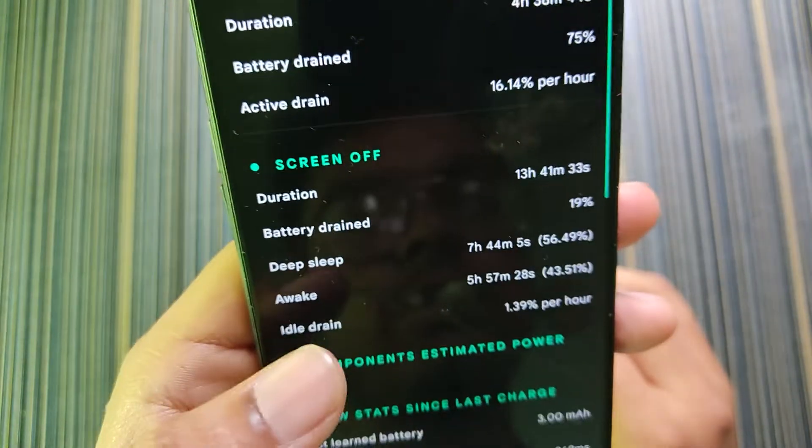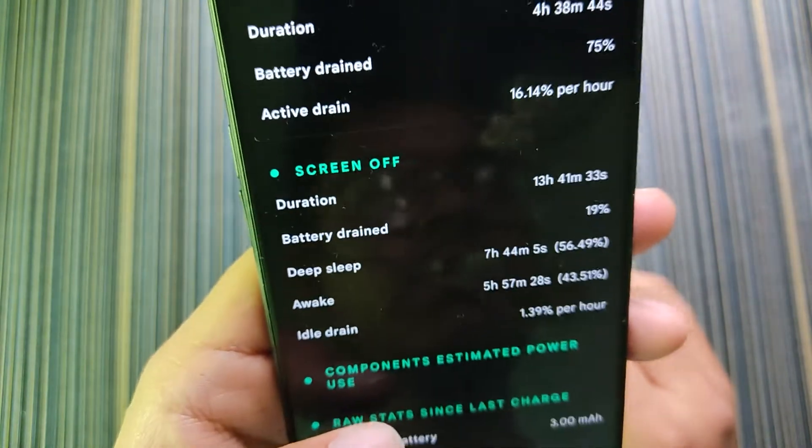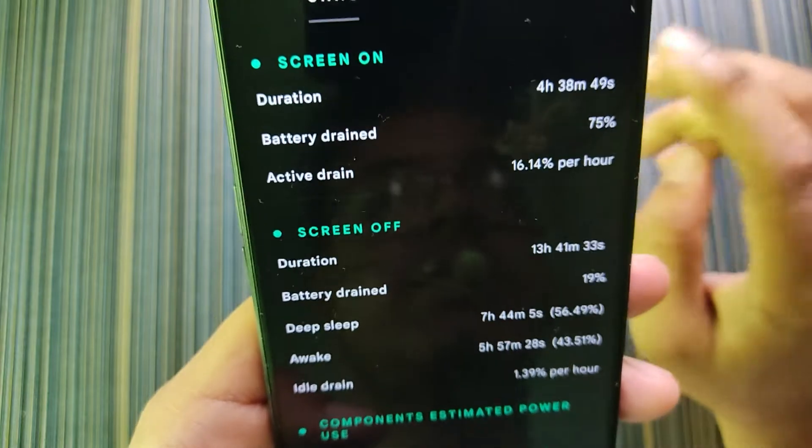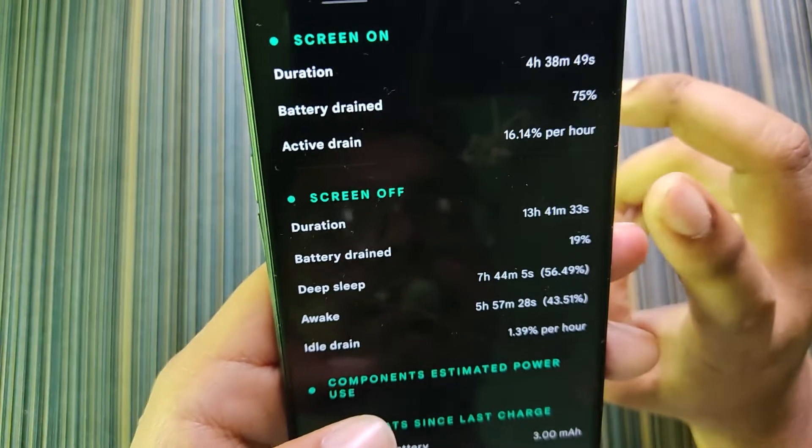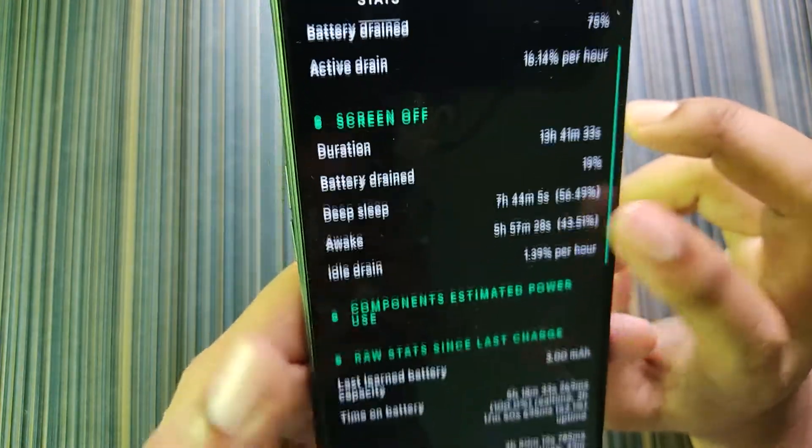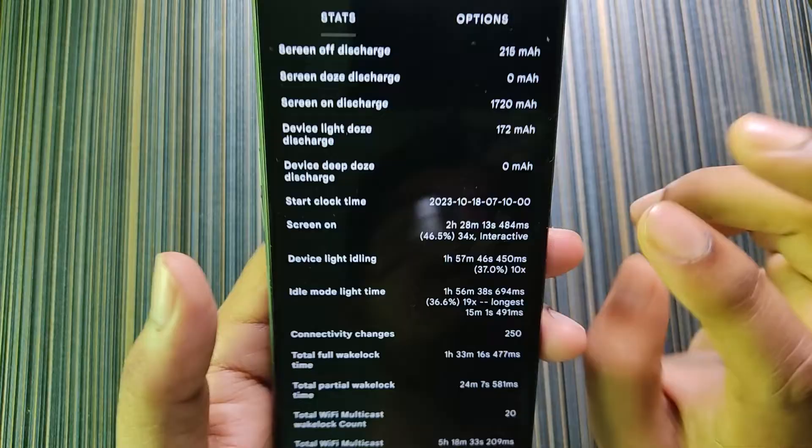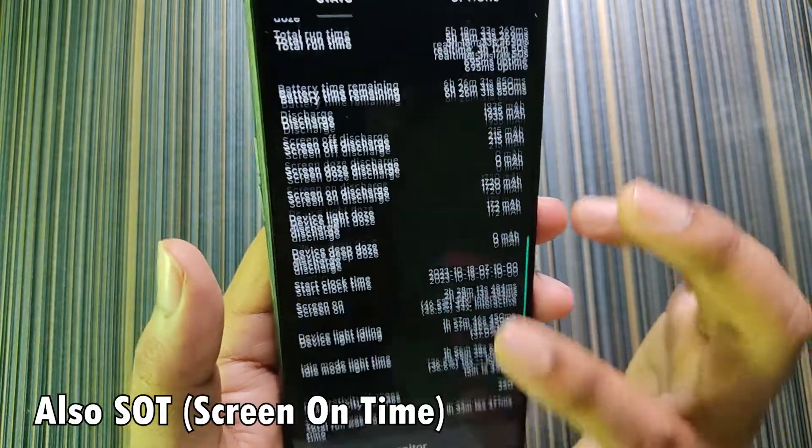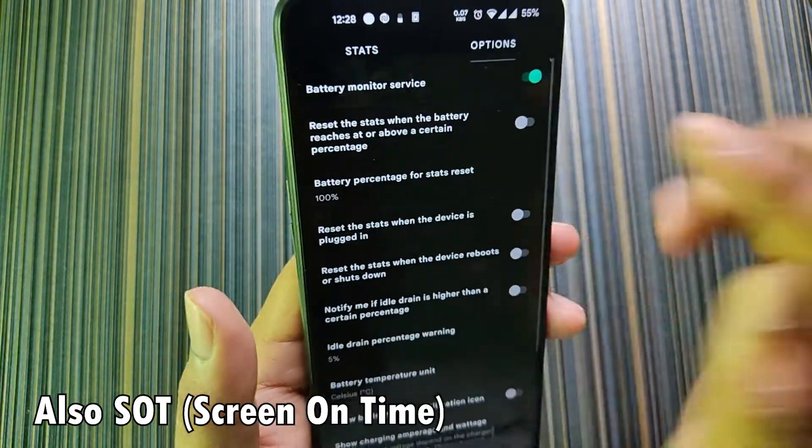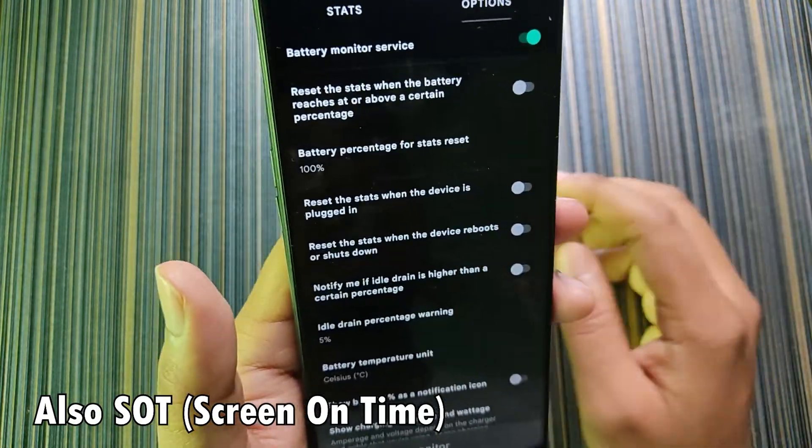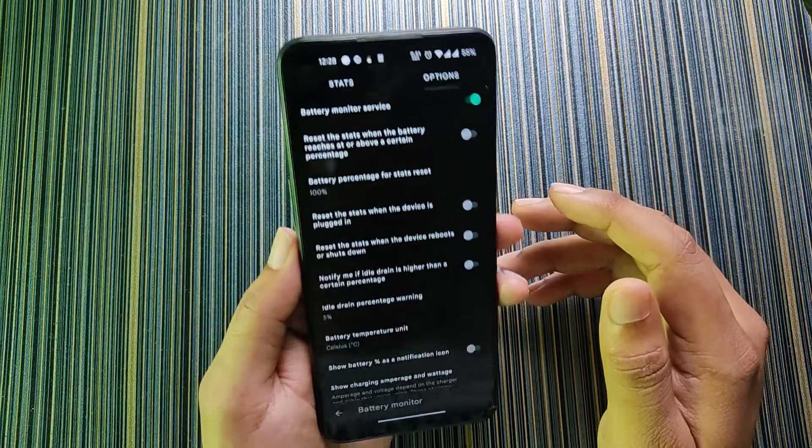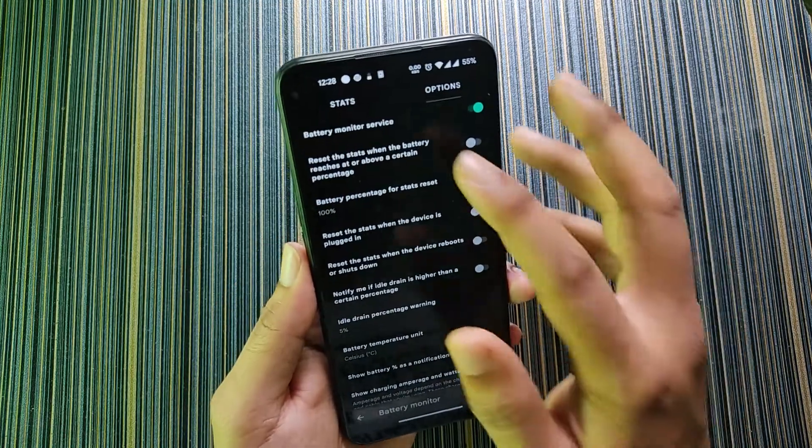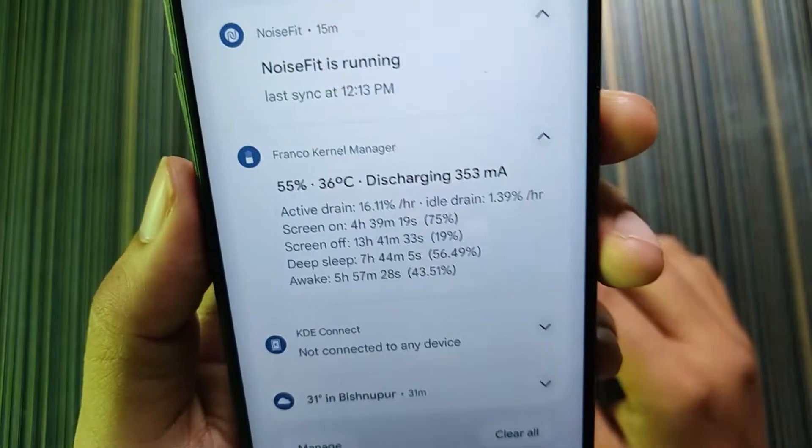The battery health is also not accurate. Let's get to the Stats and Option. In Stats and Option it shows the battery duration, battery drain, active drain duration, etc. We get a lot of information about our battery. In options we get the battery monitor service, so even if you don't have root access you can still turn it on.